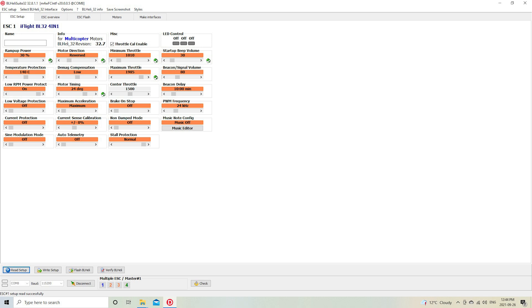Now after making these changes, you're going to want to click Write Setup, or before that, you want to make sure that the numbers one, two, three, four underneath Multiple ESC—make sure that all four of them are highlighted—then click Write Setup.